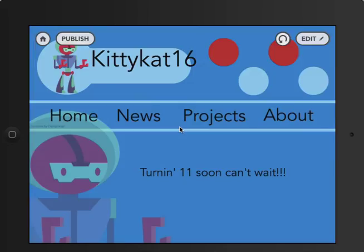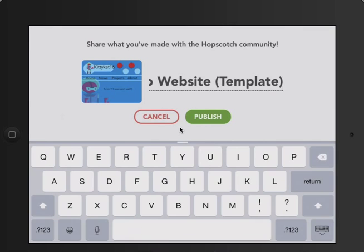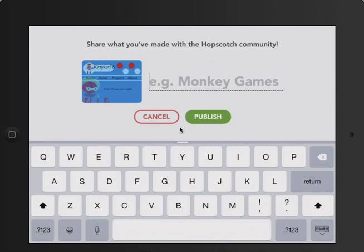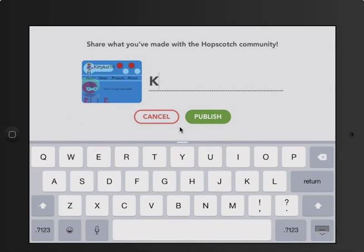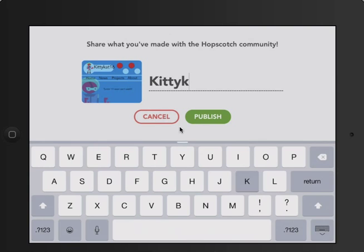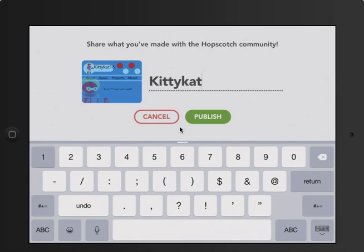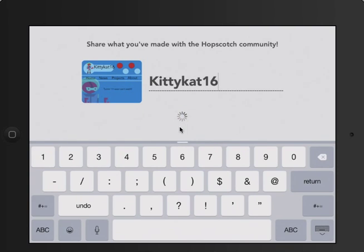And that is your web page. All you do is click Publish. Instead of putting that, put your name and your website. My name is kittycat16, so I'll click Publish.